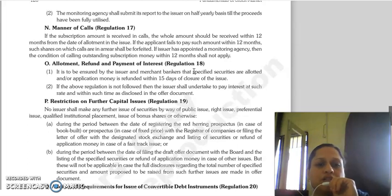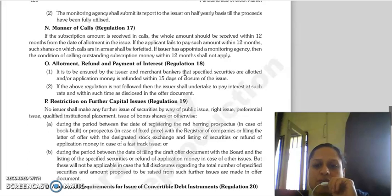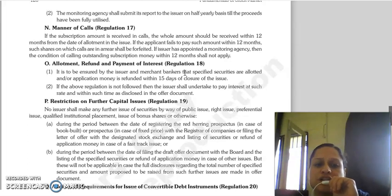Regulation 17 covers the manner of calls. If the subscription amount is to be called in instalments, the whole amount must be received within 12 months from the date of allotment. If an applicant fails to pay within 12 months, the issuer will be entitled to forfeit. If the issuer has appointed a monitoring agency, then the condition of calling outstanding subscription money within 12 months will not apply.